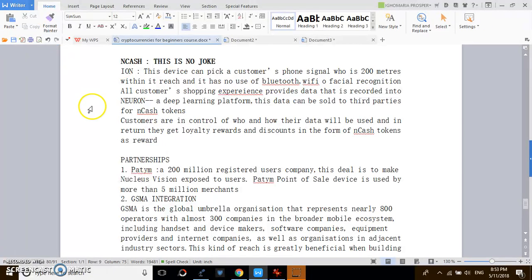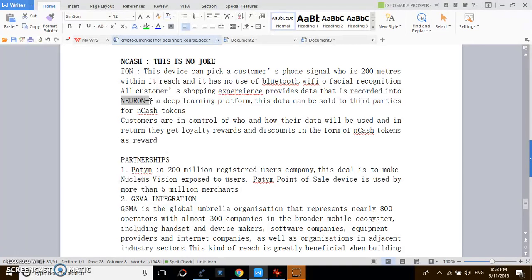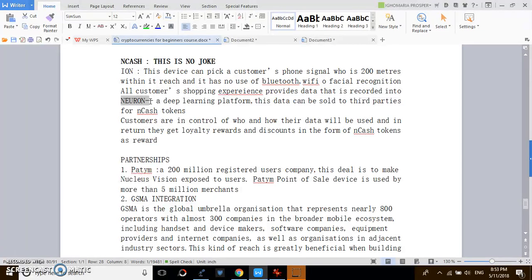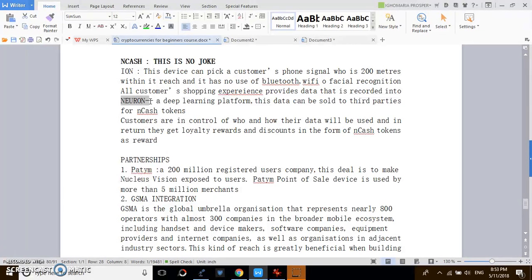Then you have the NEURON. The NEURON is basically a deep learning platform that aggregates the data that has been collected and then sends this data to necessary parties.